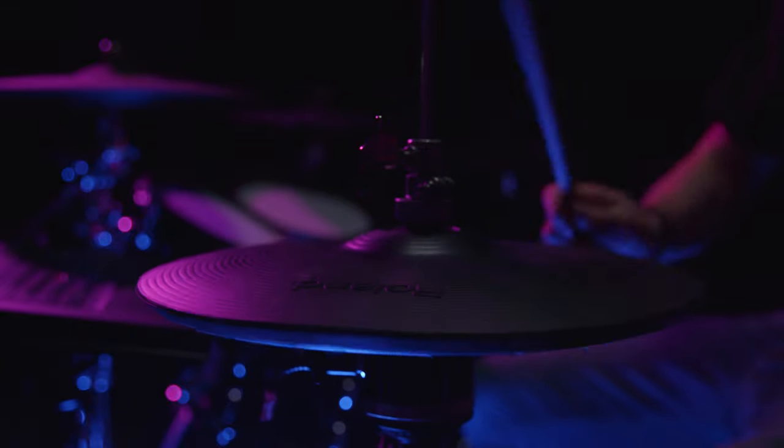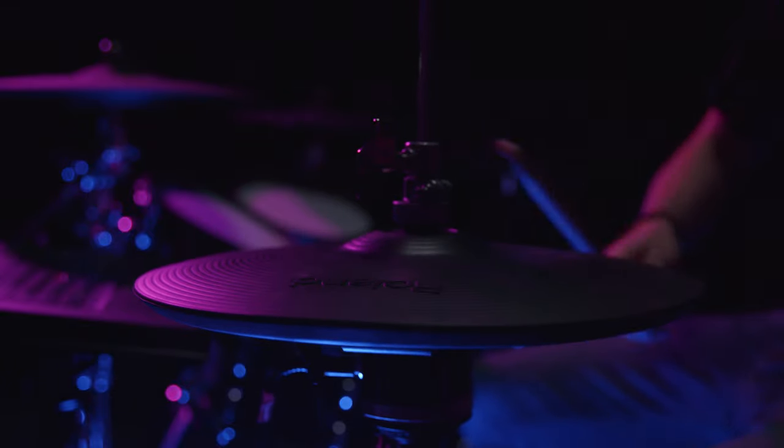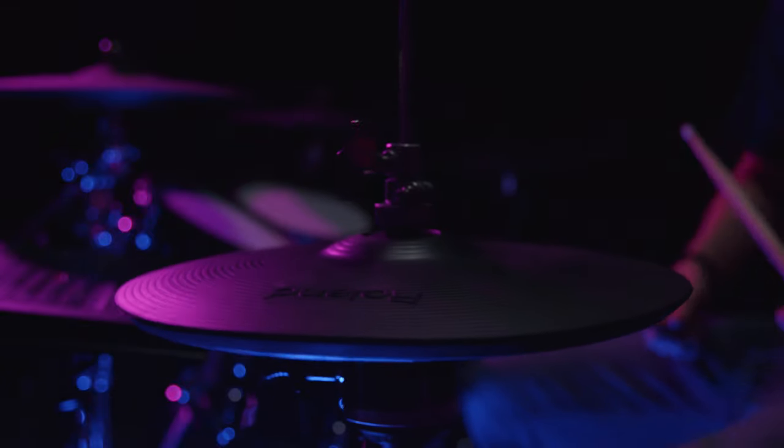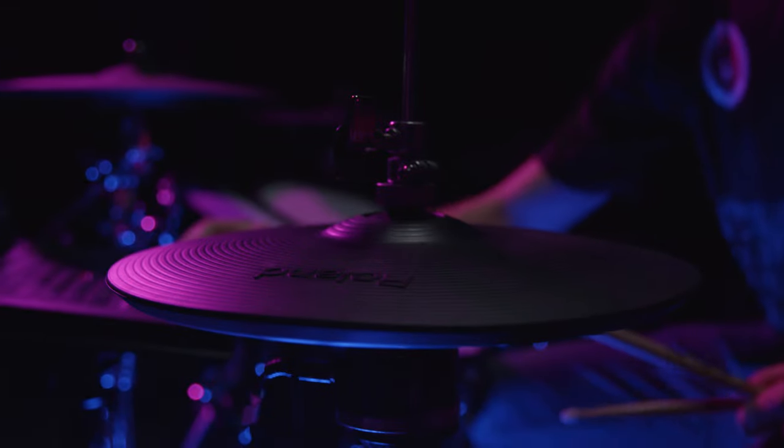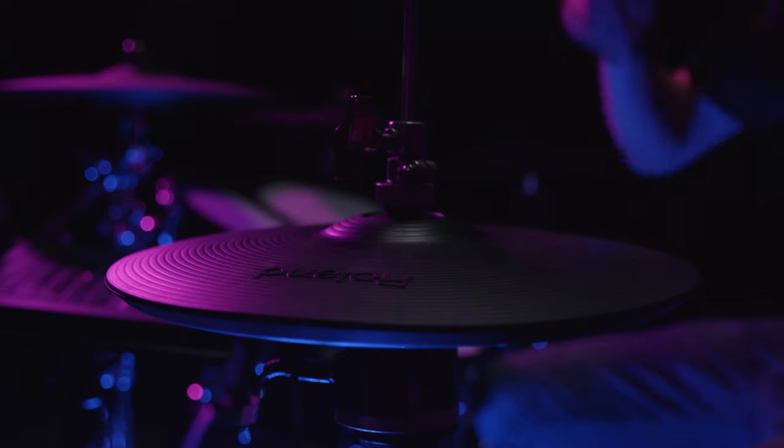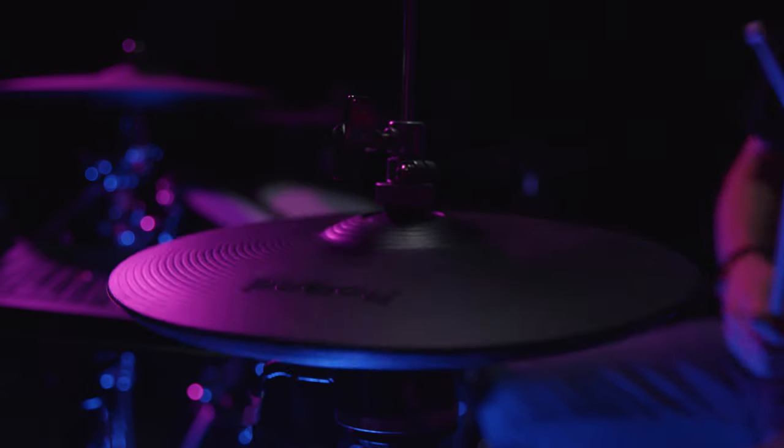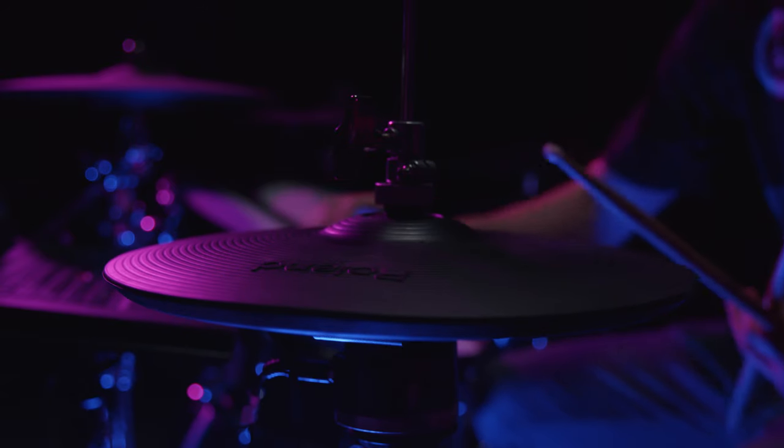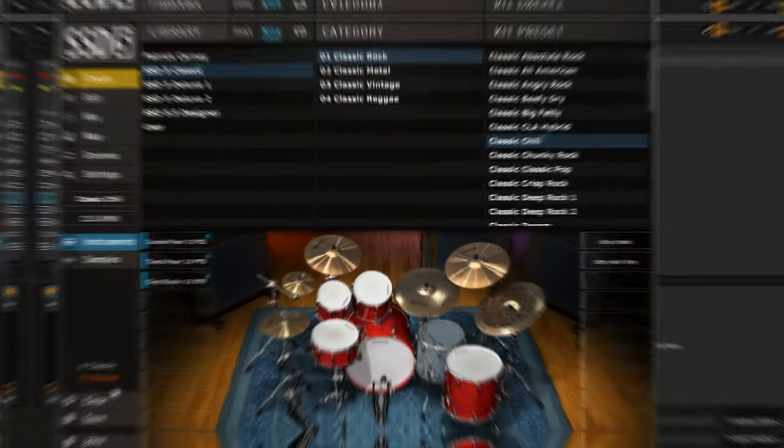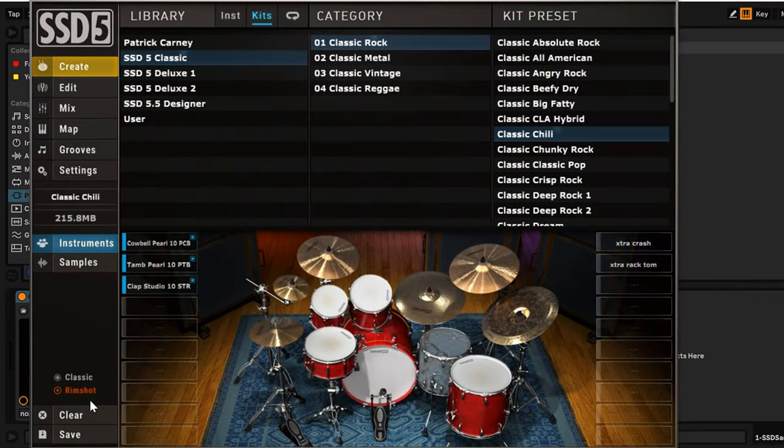If you play the hi-hat on your e-kit and notice the wrong instrument is being triggered, or maybe you aren't hearing anything at all, you can easily remap your hi-hat in SSD 5.5 using this quick tip.